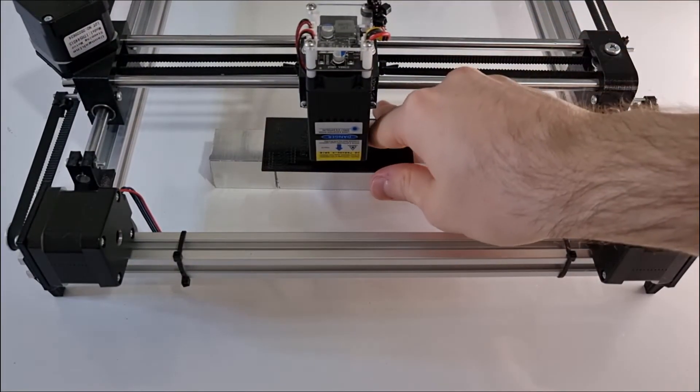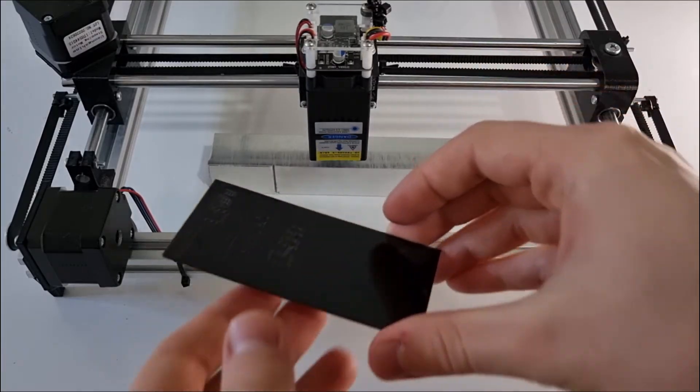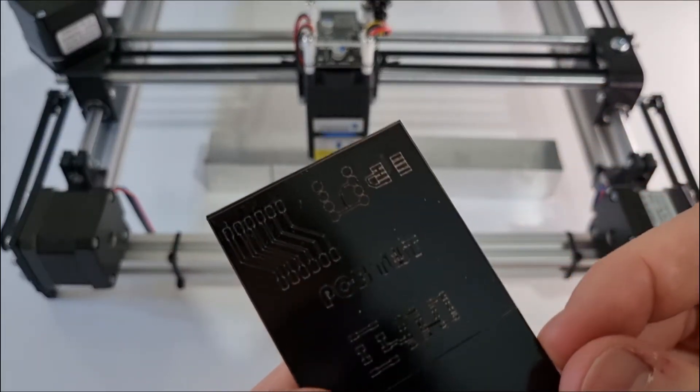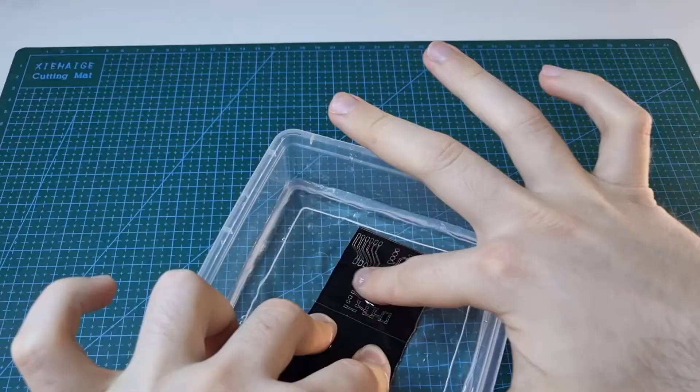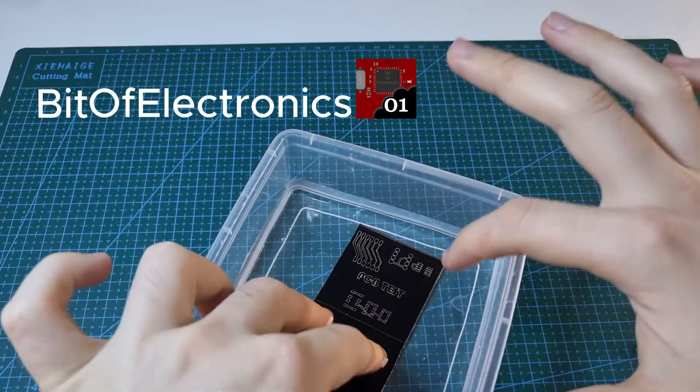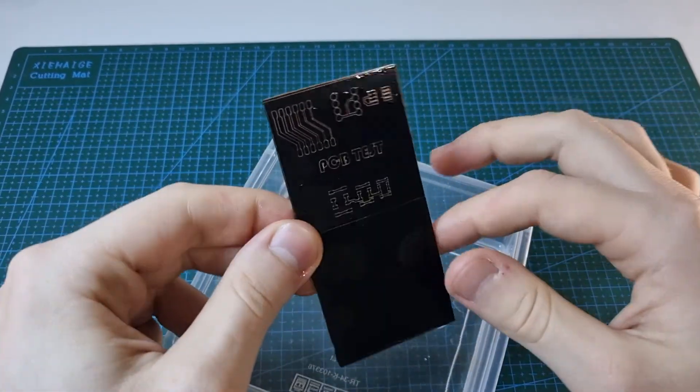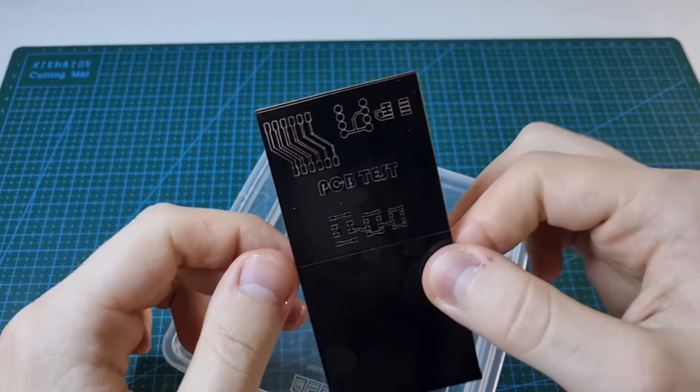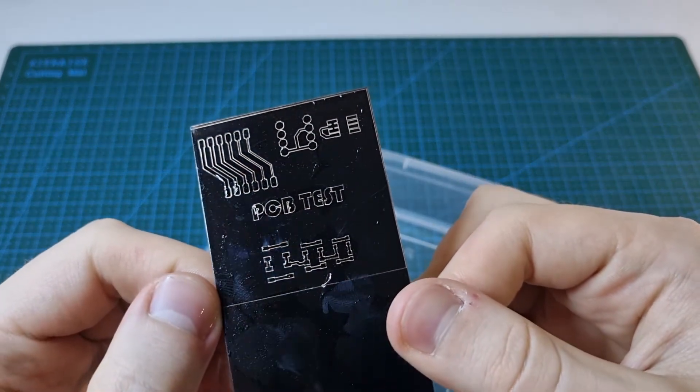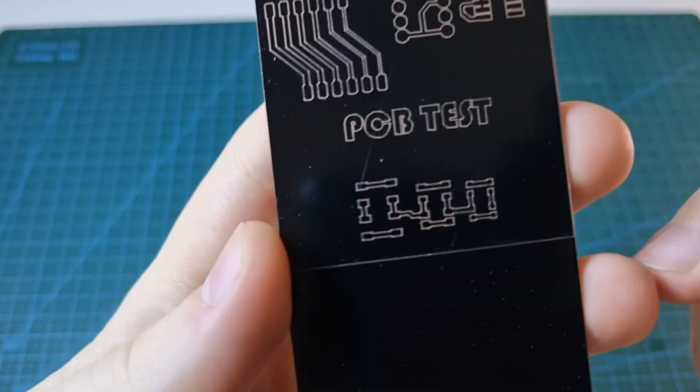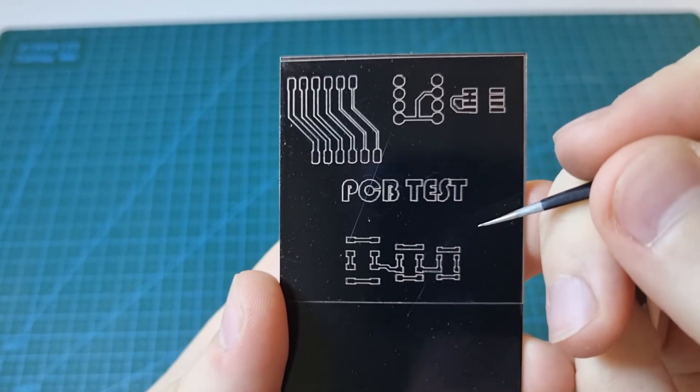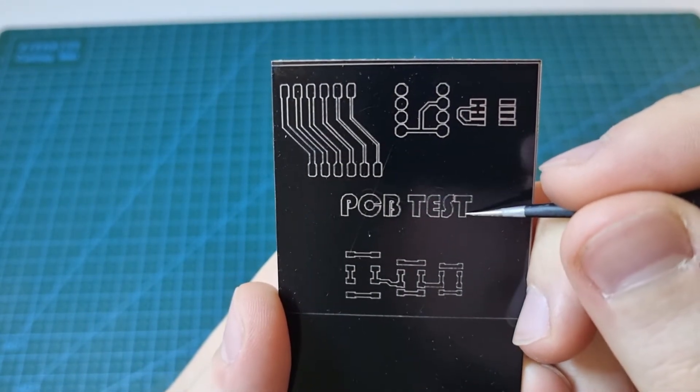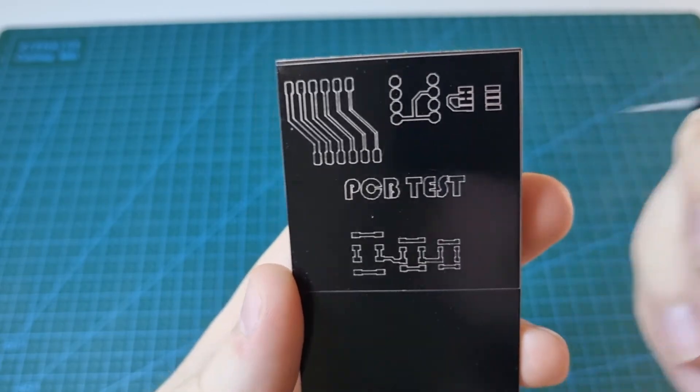After some time, you can see it's done. It's not perfect, but we now understand our limits. Next, I wash it with a bit of water. If you notice any imperfections, you can correct them with some tweezers. Now, it's time to etch it.